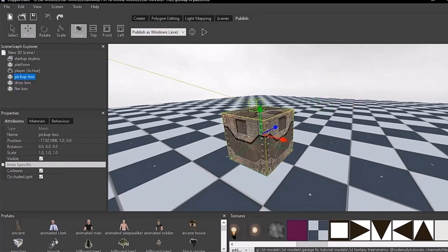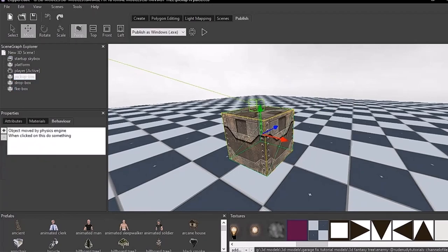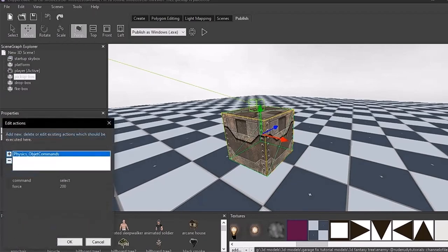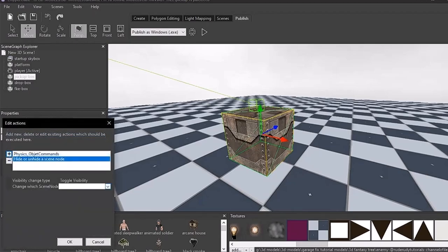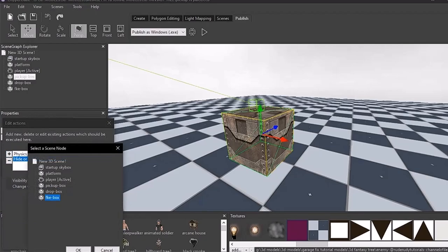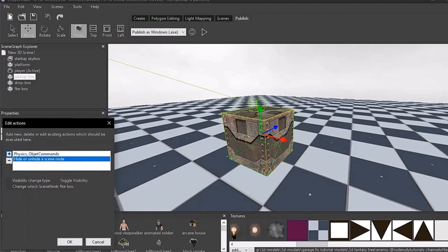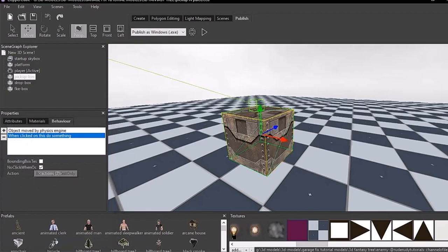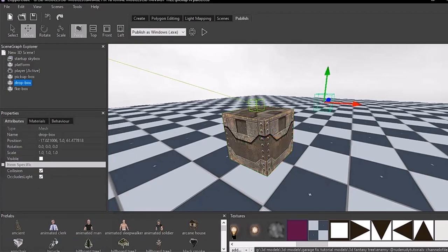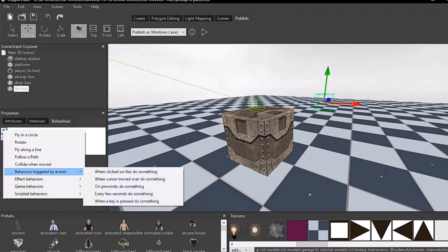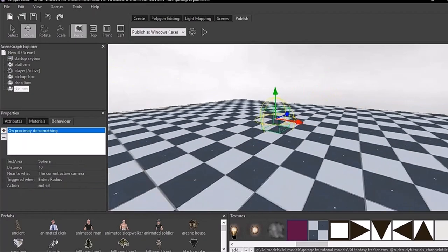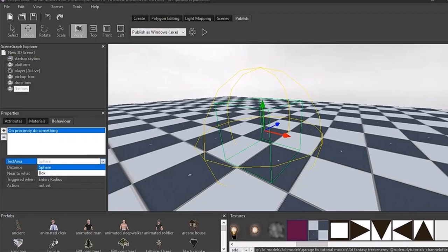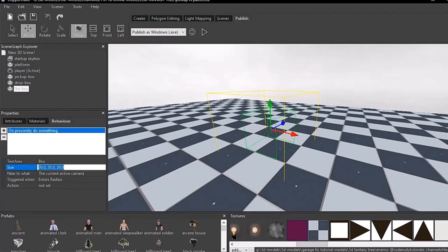If you want, you can download the project — I'll leave the link in the description so you don't have to go through all of this manually, but I recommend doing it yourself to help your game development skills. Back in the physics object command, we need to add another action — it's going to be 'hide'. When clicked on the pickup box, we're going to unhide the fake box so that you can see the location where you need to drop it. I'm going to use the box collider on proximity because the sphere doesn't work as well.